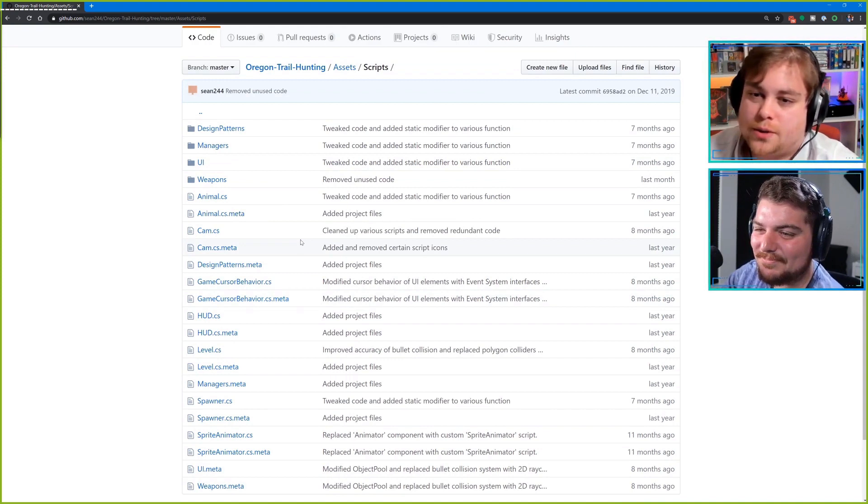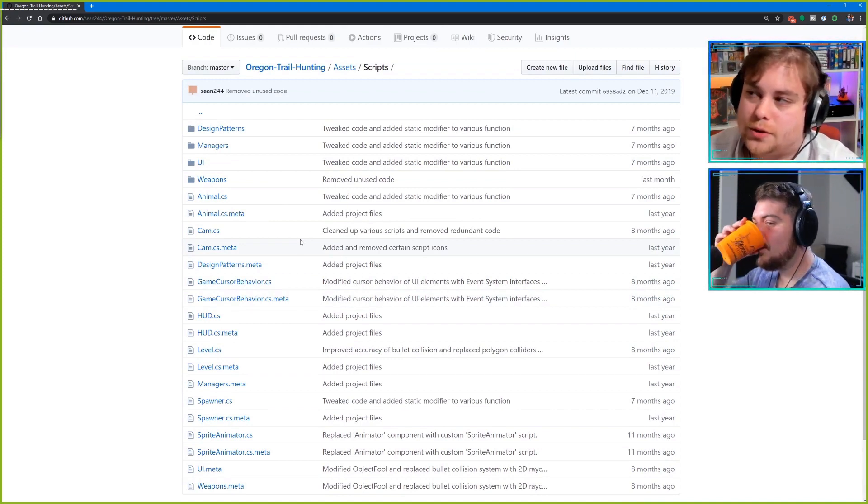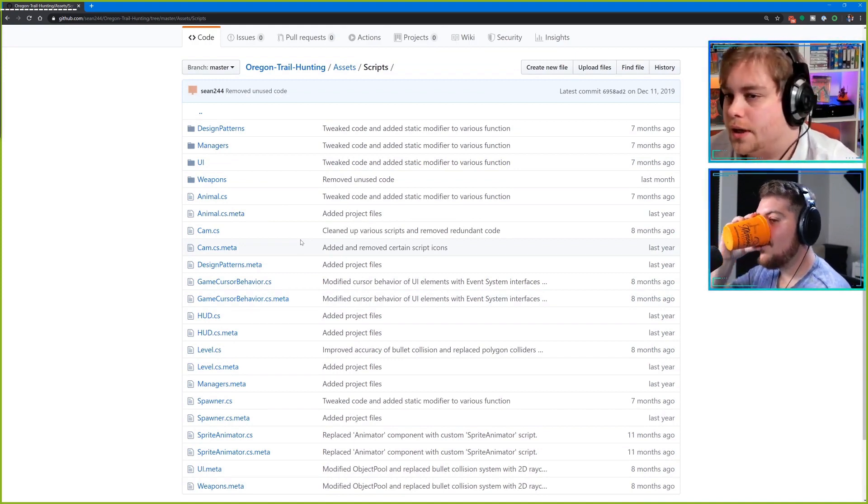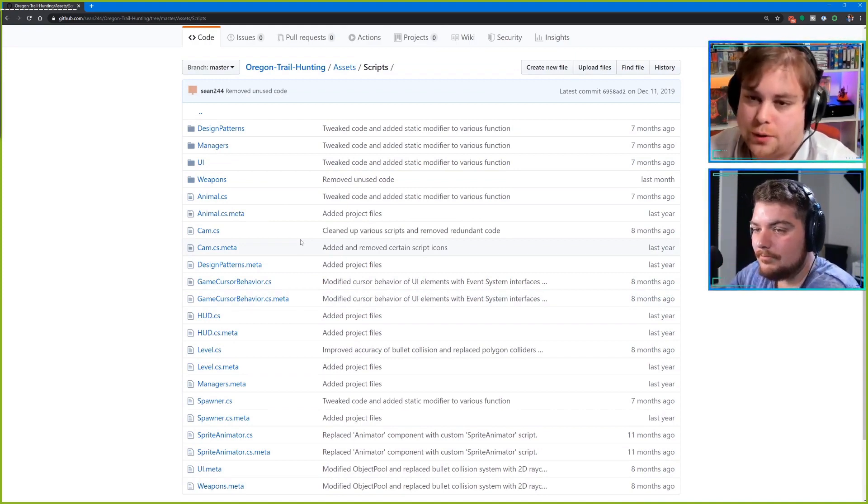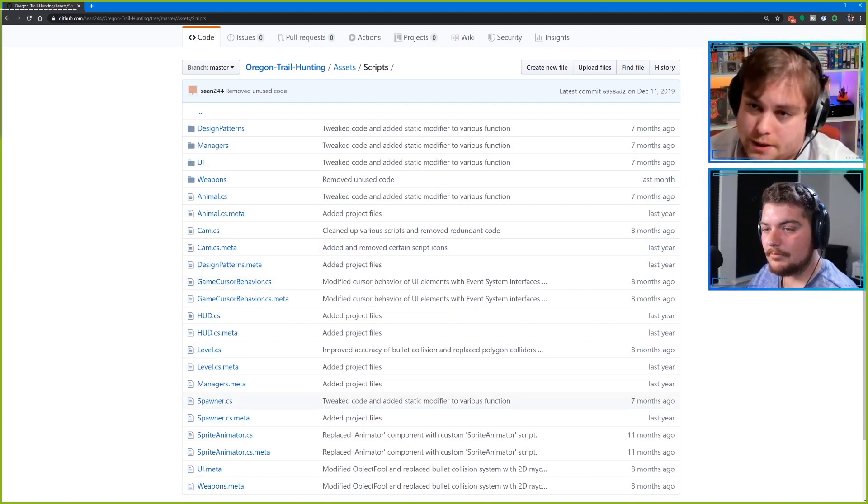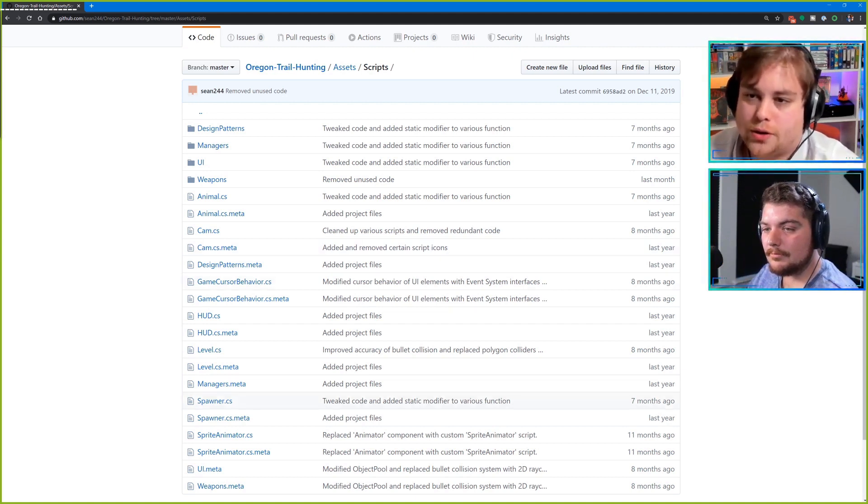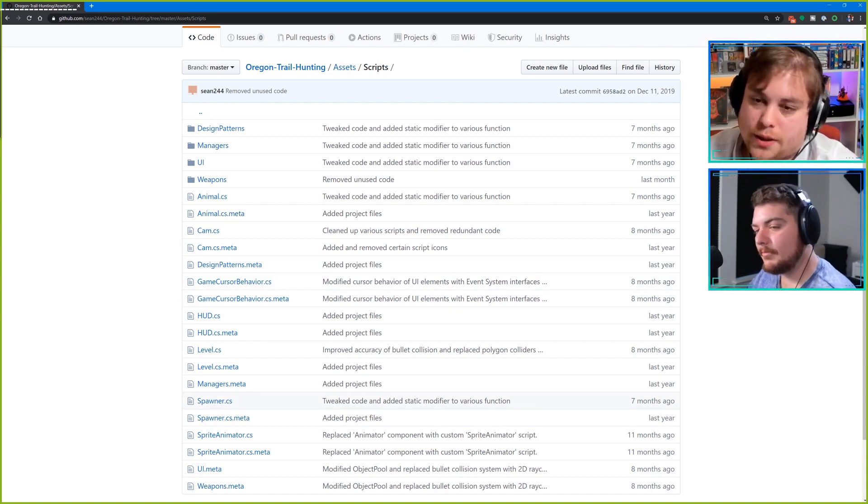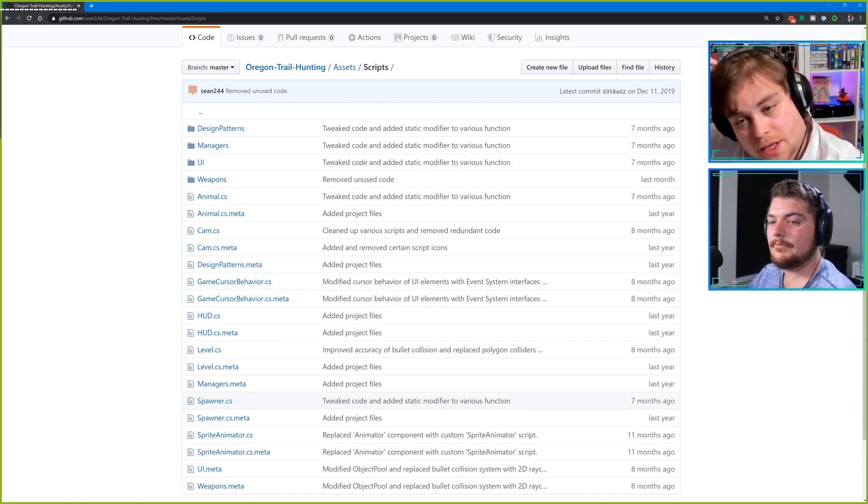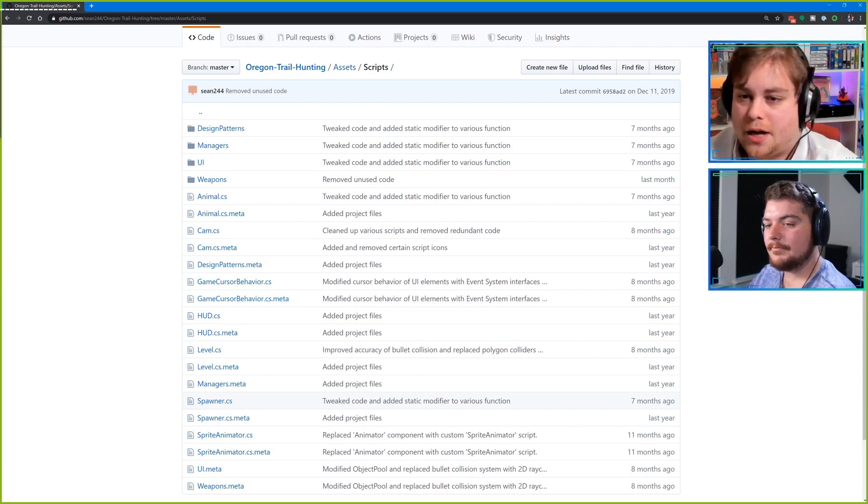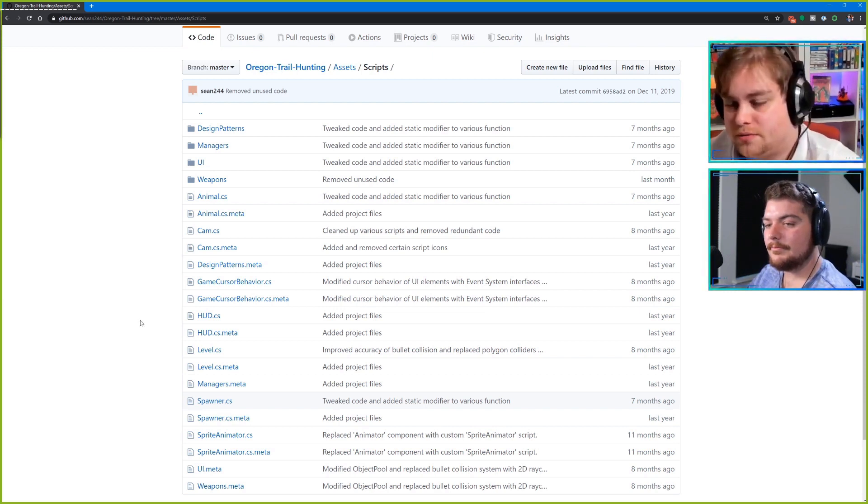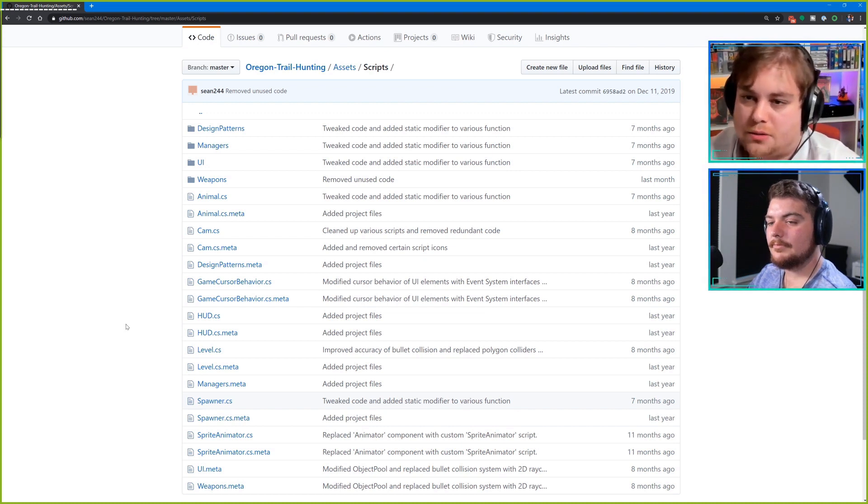I'd just say it's worth noting there's sort of two schools of thought on structuring your folders. You can either structure by content type or you can structure by feature type. For most normal projects, the instinct is to say I'll put the scripts in the scripts folder, textures in the textures folder. It makes sense to store it that way.